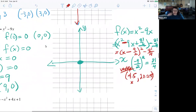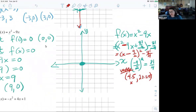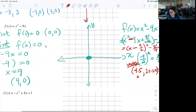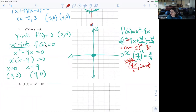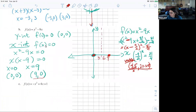I want to put it all together into a graph. On your quiz, you just need to sketch a graph, so you don't have to draw the scale out precisely. I'll count by 3s to plot the x-intercept at 9. The vertex at 4.5 is halfway between 0 and 9. Counting down to 20.25 — 5, 10, 15, 20 — that's my vertex, a little bit over 20.